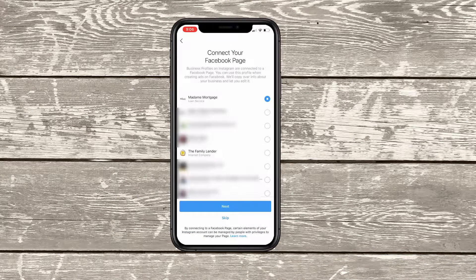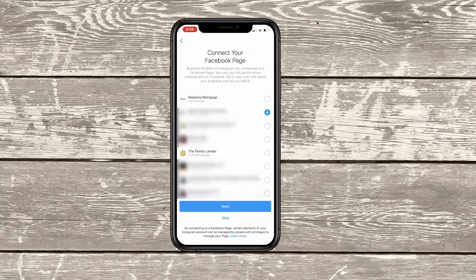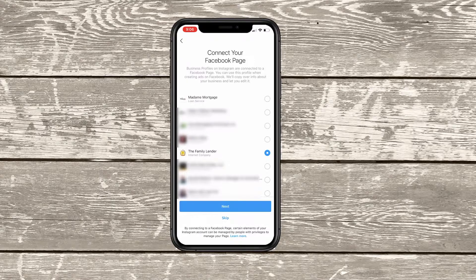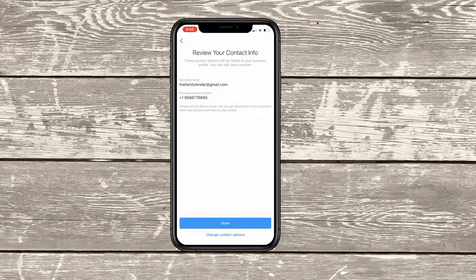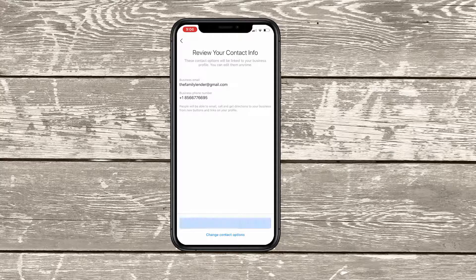So go ahead and hit continue there. And then there's a whole list of pages that I manage — I'm going to go ahead and select the Family Lender. That's the page that we want to connect it to as far as the Facebook business page. And then we're going to hit next. Then it's going to ask me to review my contact info. The email address is correct, so is the phone number. So I'm going to go ahead and hit done.